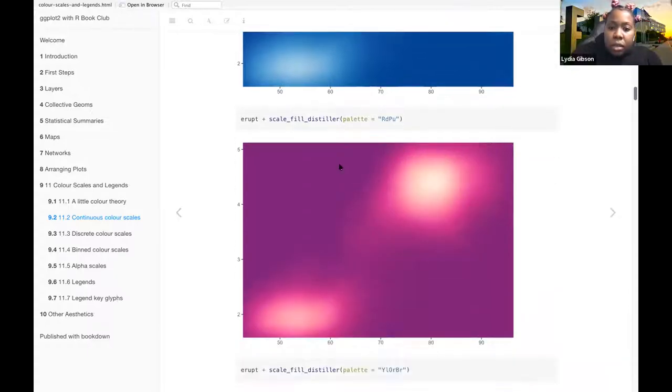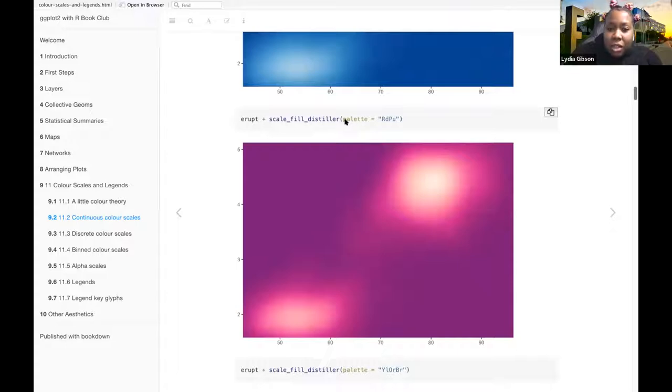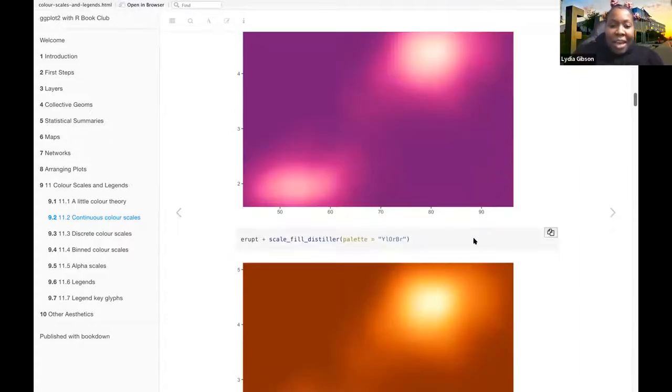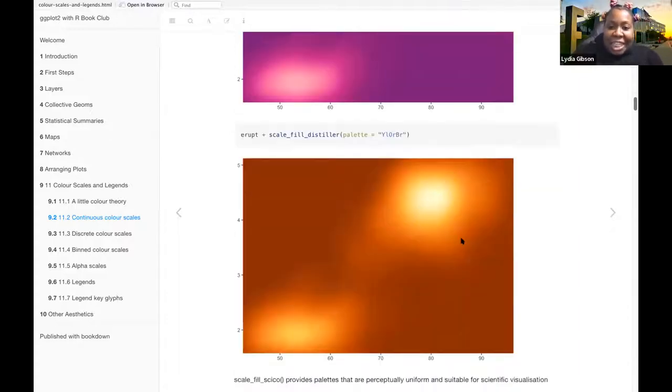So this is scale-fill-distiller, and then scale-fill-distiller using the palette, I think the red palette RDP. I didn't get a chance to look everything up.